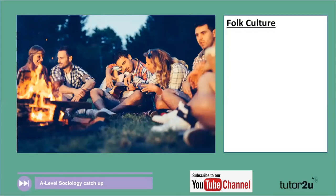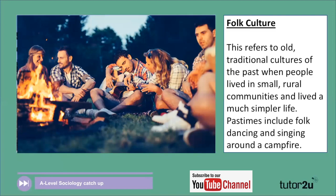Folk culture is a term we used to use — in other words, folk culture refers to the old traditional cultures of the past. This is when people lived in very simple, small, rural communities and led much simpler lives, before televisions and smartphones and all those other things that distract us today. People passed the time through simple practices such as folk dancing, folk singing, and singing around a campfire.